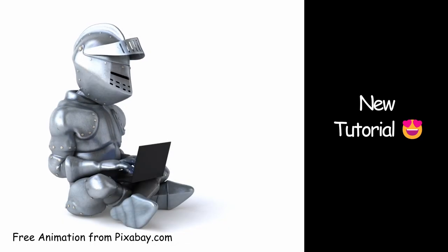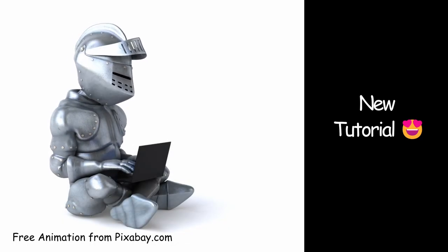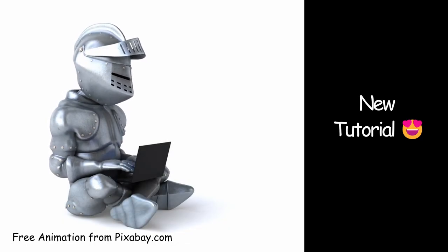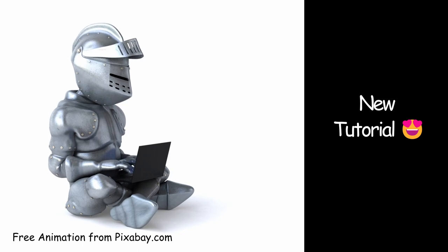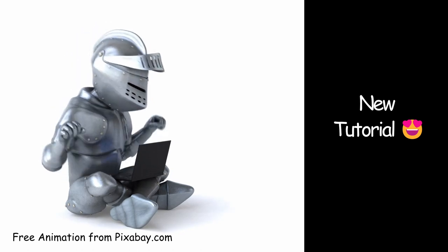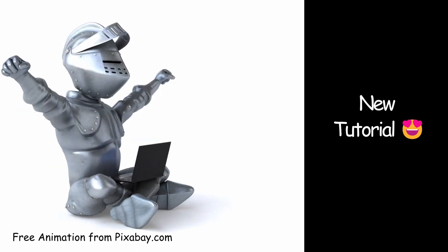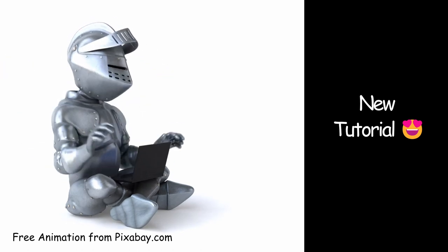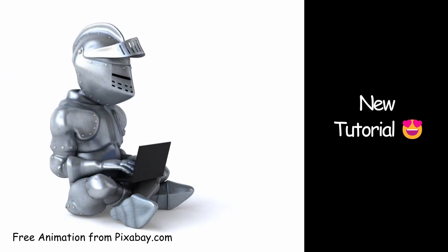Today we are going to talk about a very useful feature that many of you may not know about, or if you know about it, you may have never or hardly used it.